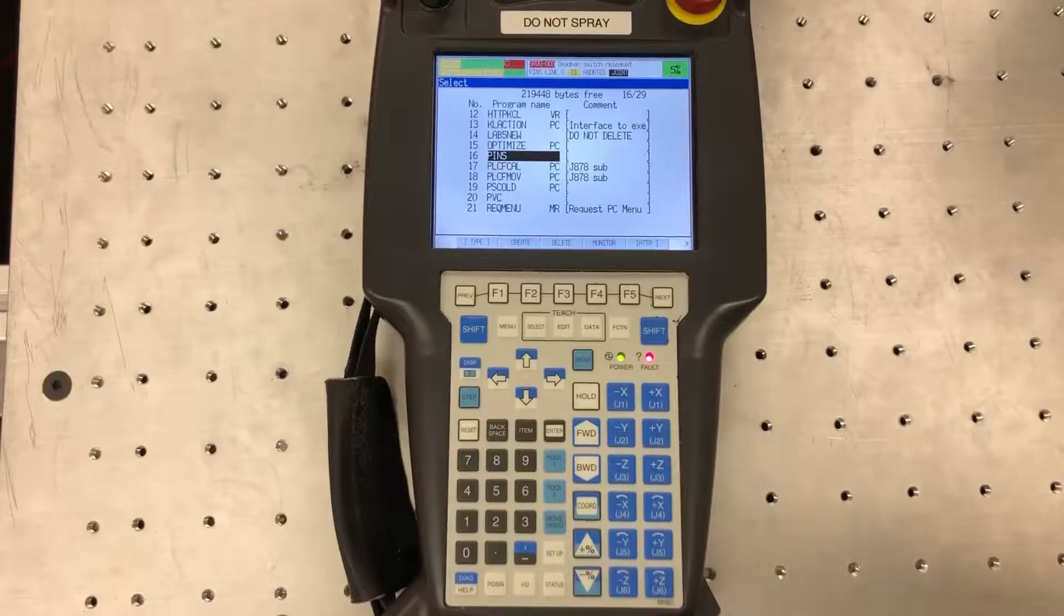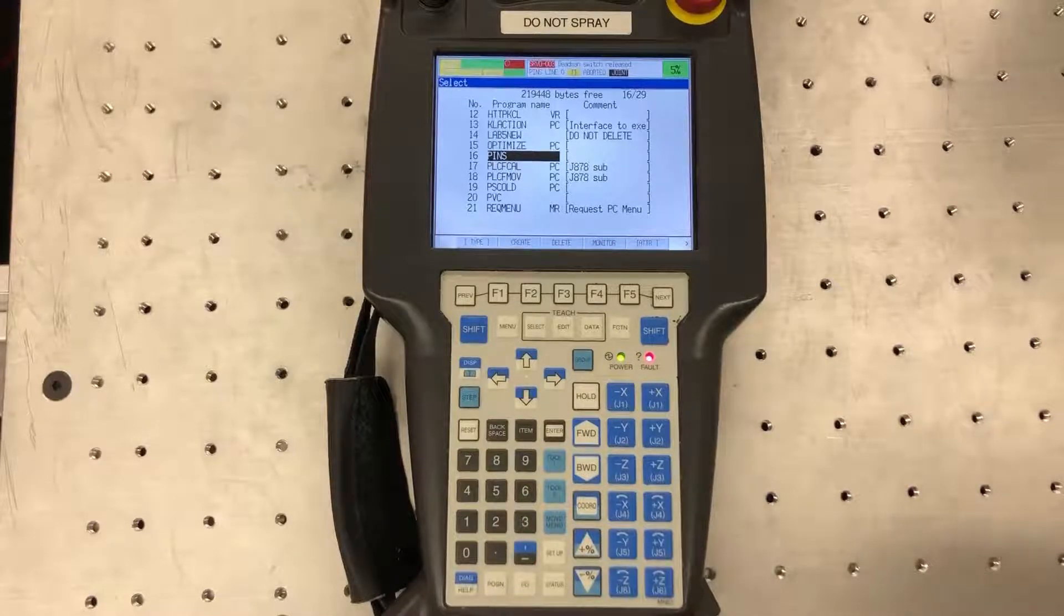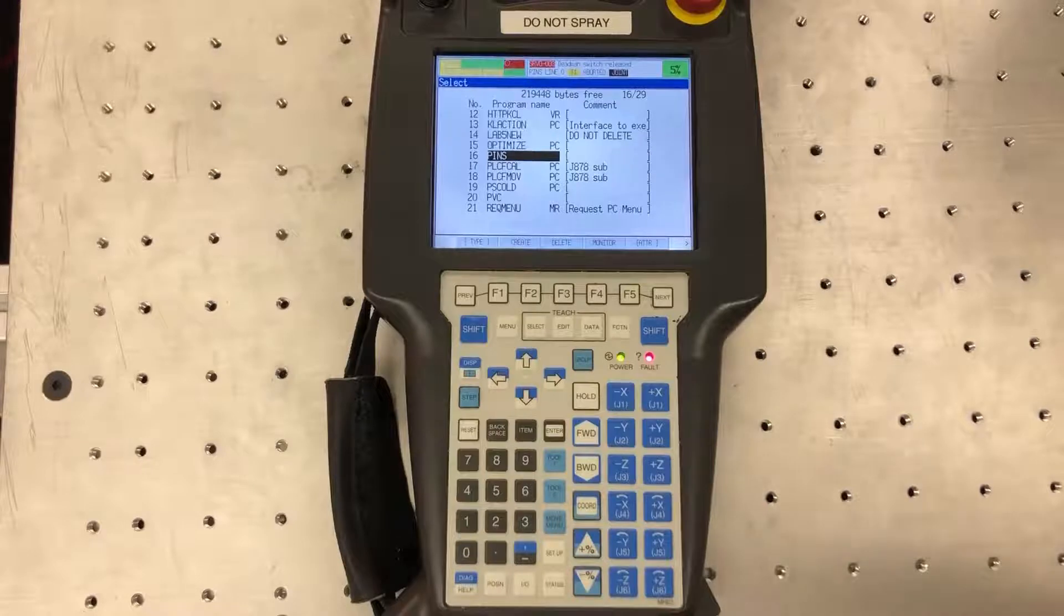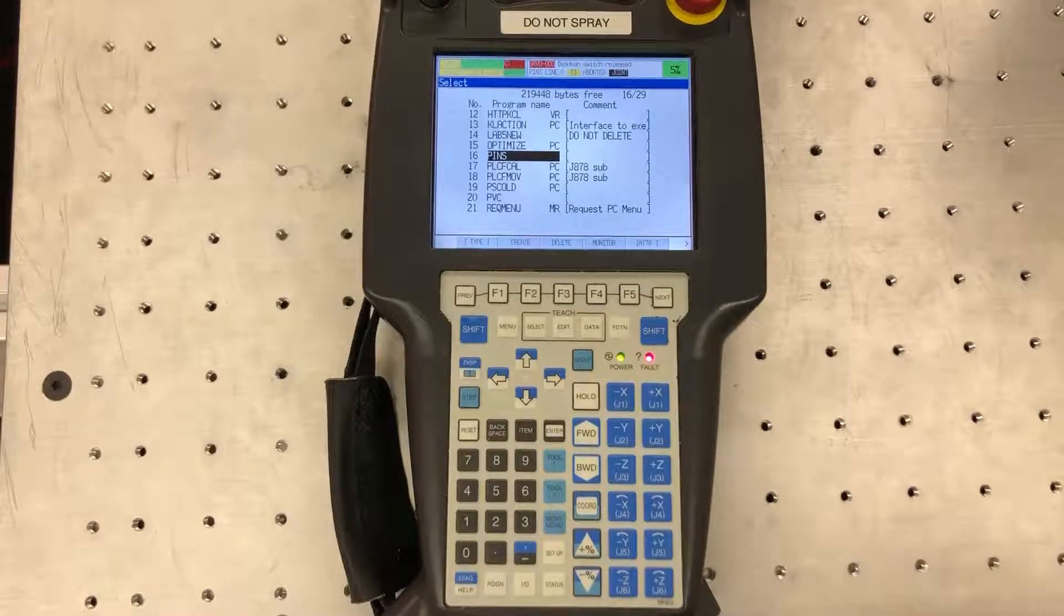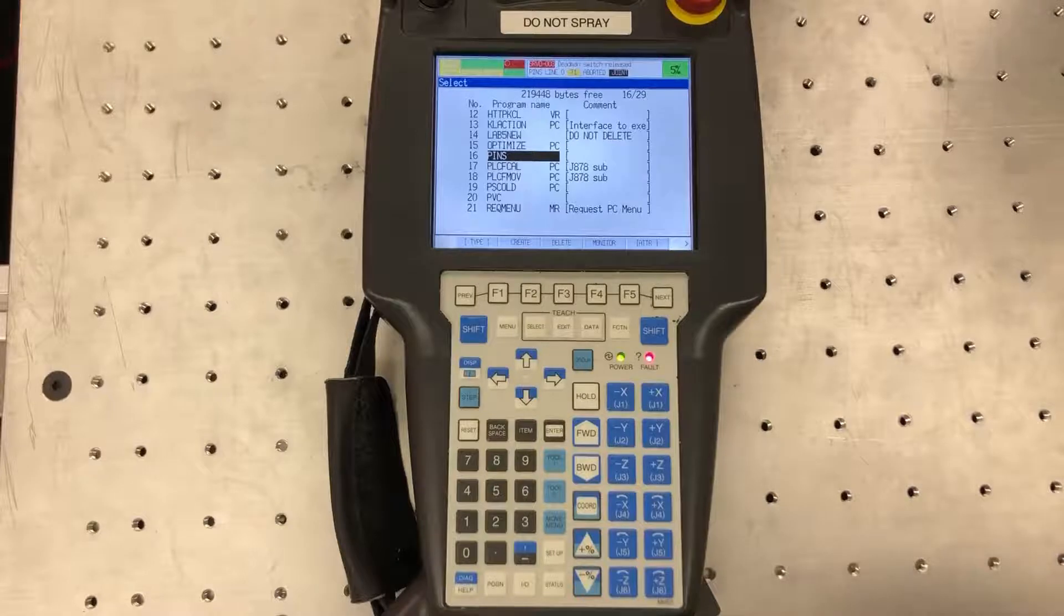Hey guys, in this video I want to show how to configure the inputs and outputs in the robot, especially the user operator panel bits, which will be especially useful when trying to interface the robot with an external device.